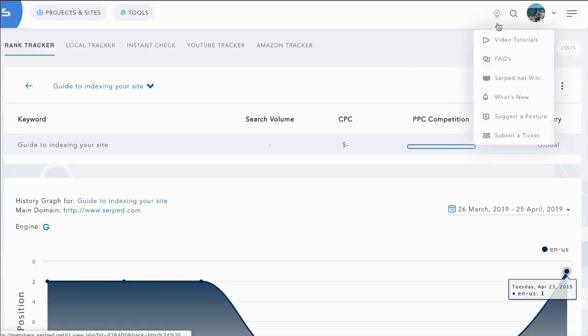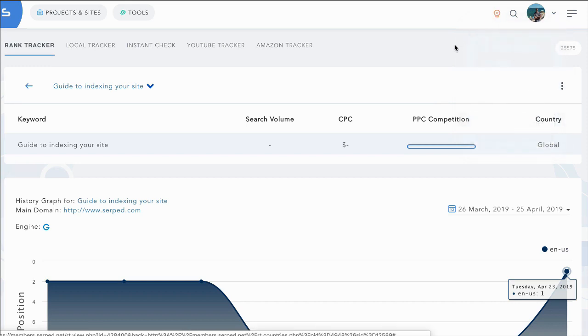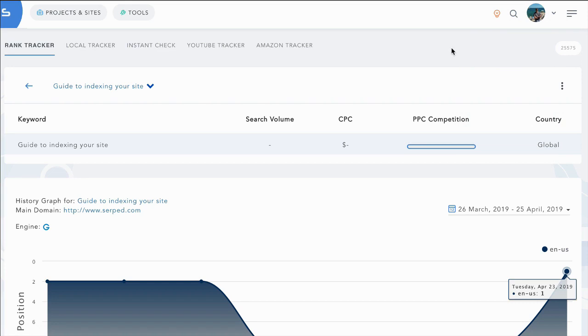It may seem overwhelming, but we have video tutorials, FAQs, a wiki, and you can reach us at any time. So what are you waiting for? We're looking forward to having you with us in SERP.NET. We also offer a 30-day money-back guarantee, so there's no risk in joining up and giving us a try. Looking forward to seeing you on the inside.